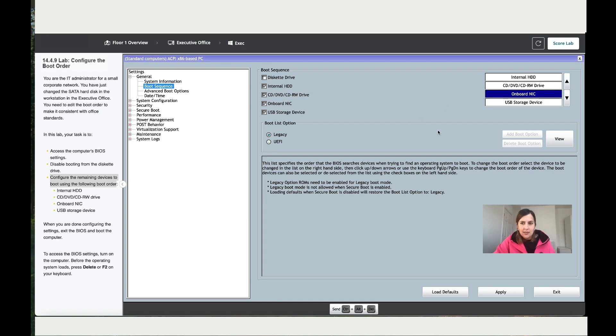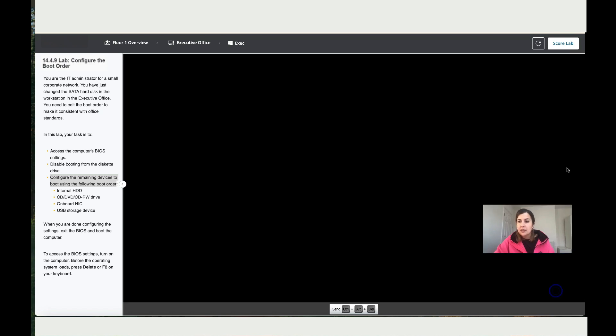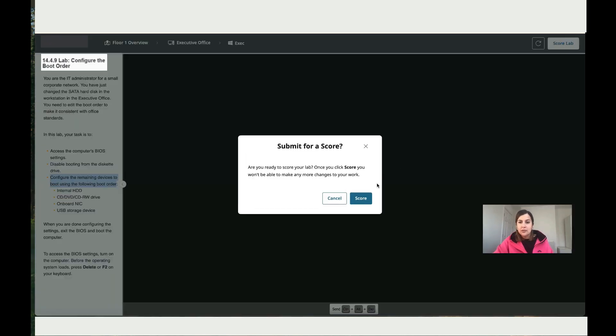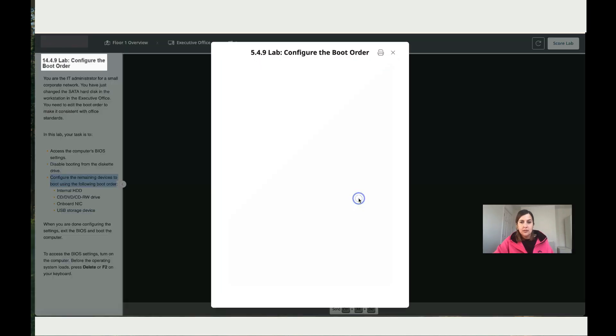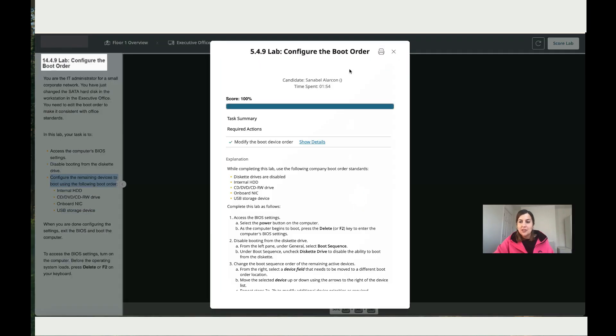So let's apply and then exit, and then let's score the lab and you've got 100%.